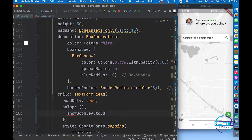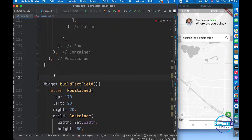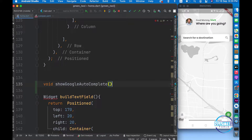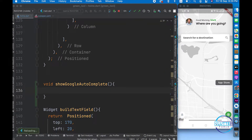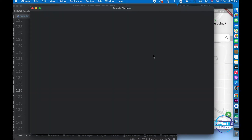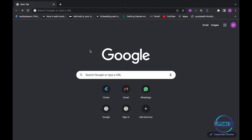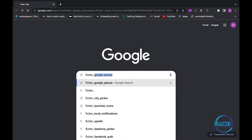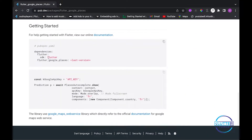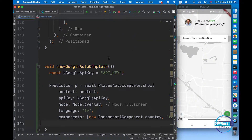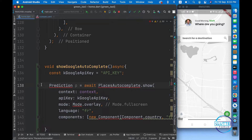This is the function I'm going to create. It will basically show the user autocomplete suggestions. For this, open the web browser and check the documentation. Let's search for flutter_google_places and open the first link. As you can see, we have documentation and a code snippet. I'm going to copy this import snippet and paste it inside my function, and I'm going to make it asynchronous because it uses await. Let's import the package.